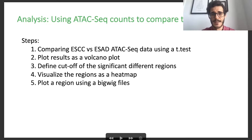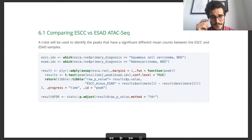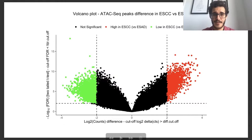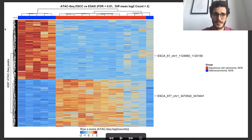I'm not going to cover the bigwig visualization code — I'll just show it. Another way you can do that is using some web browsers; I'll show an example later. Going through the code: for the t-test, you have the data, then you split into those two groups — squamous and adenal. Here it's indexing those in the matrix. Then you do a t-test over all the rows, all the peaks, and with those results you do a volcano plot. You get the ones that are significant and then do a heat map.